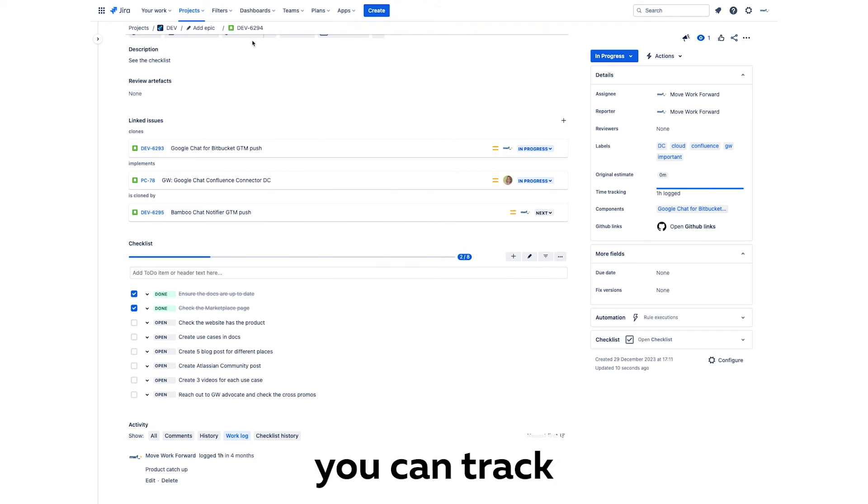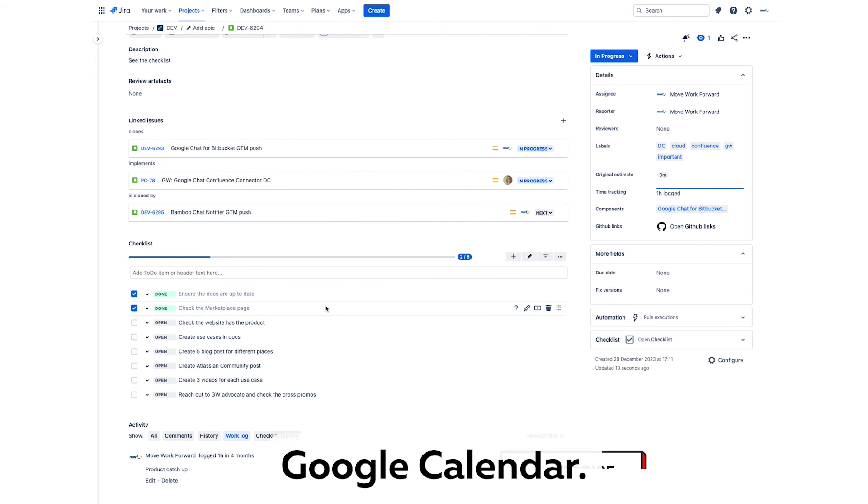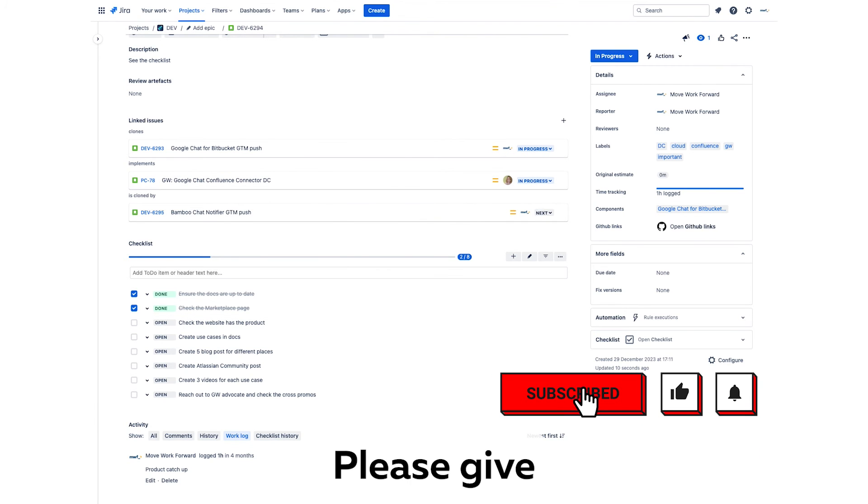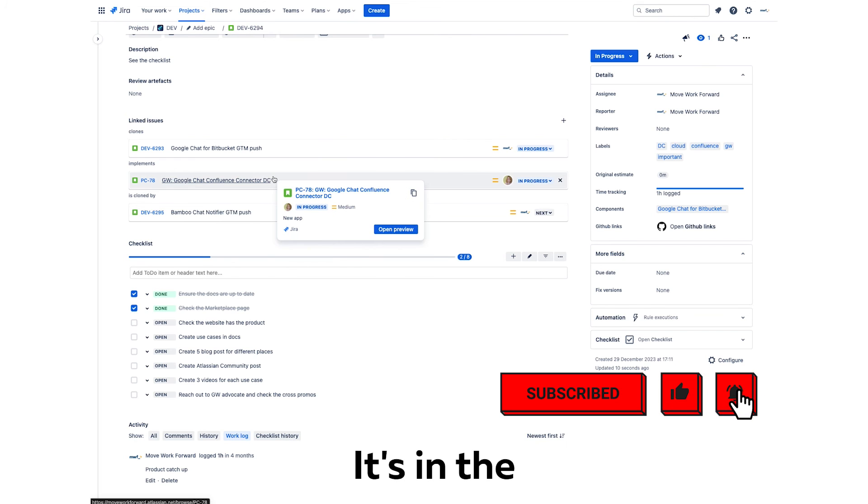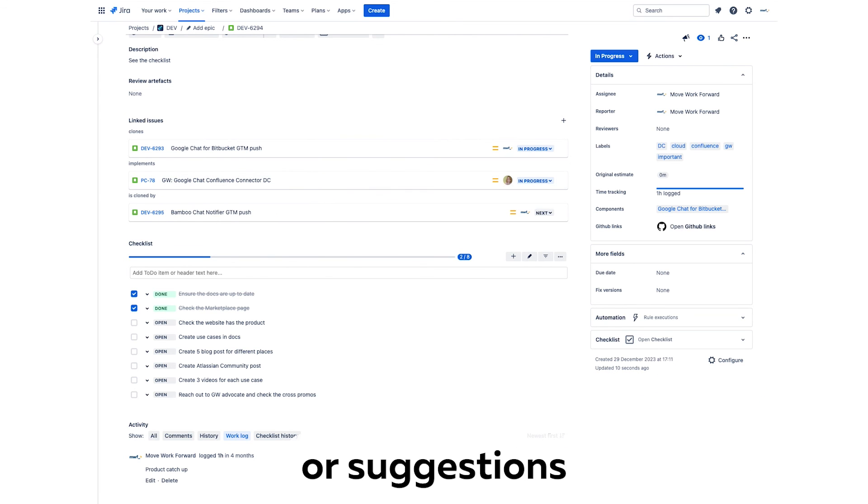So it's just a couple of clicks and you can track your time from Google Calendar. Please give this application a go, it's in the description to this video, and if you have any comments or suggestions, feel free to reach out.